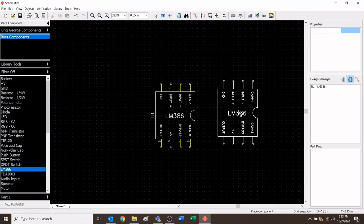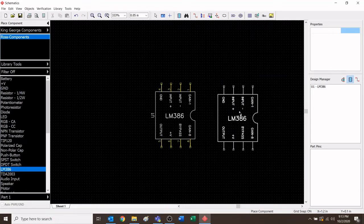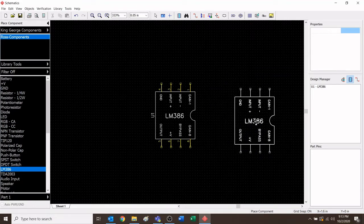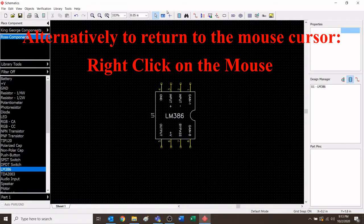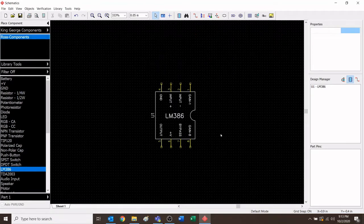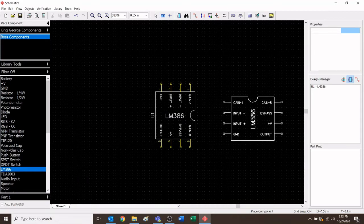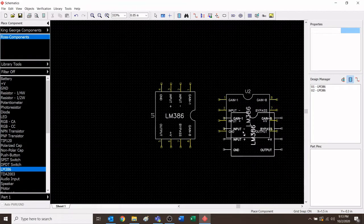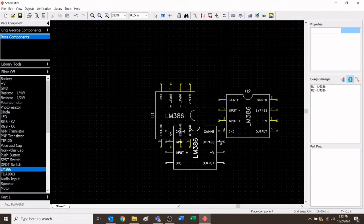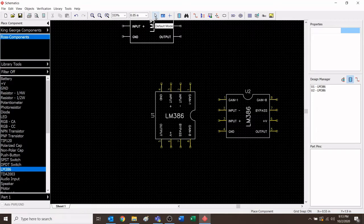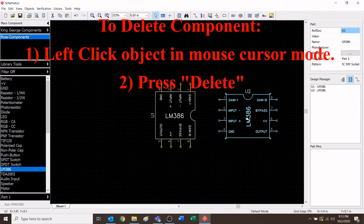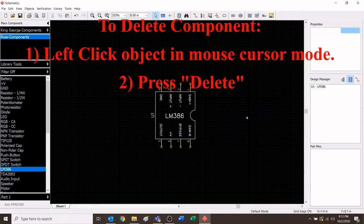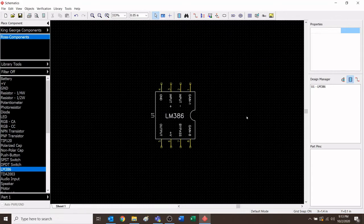The computer program will now want to put another LM386 — that's what's stuck on my mouse. To get rid of it, go back and click default mode up at the top to return to the regular cursor. If you accidentally placed a component you didn't want, go back up to cursor mode, click it, then click that unwanted LM386 and press delete to make it disappear.